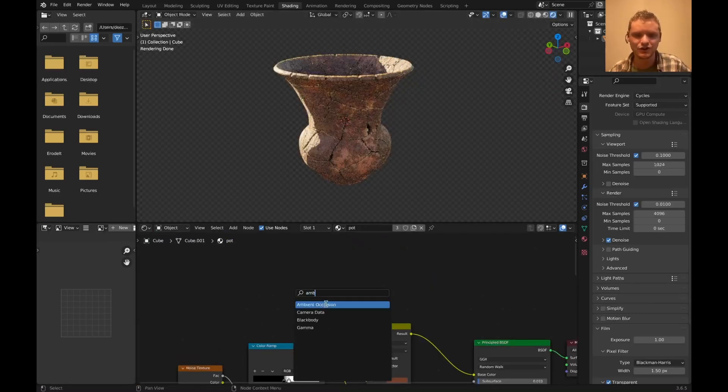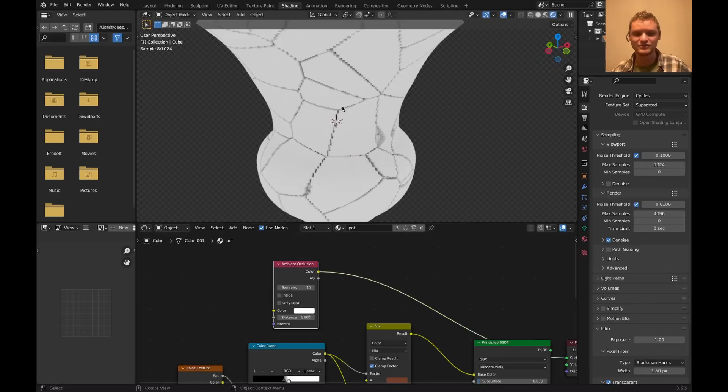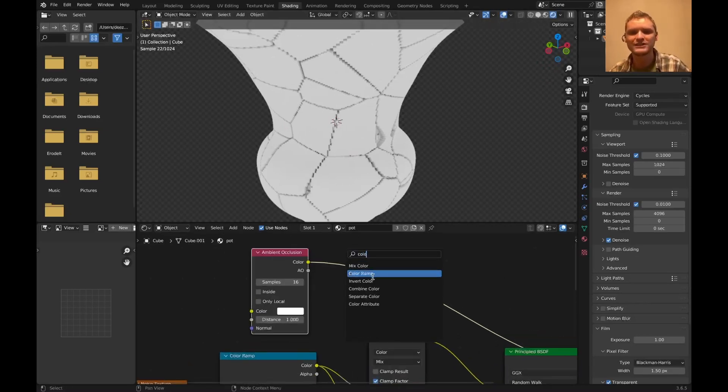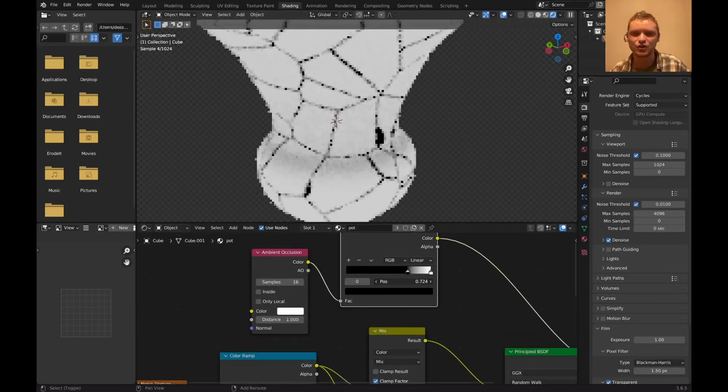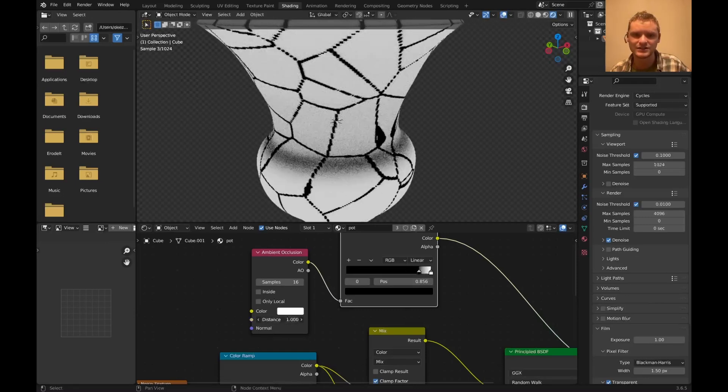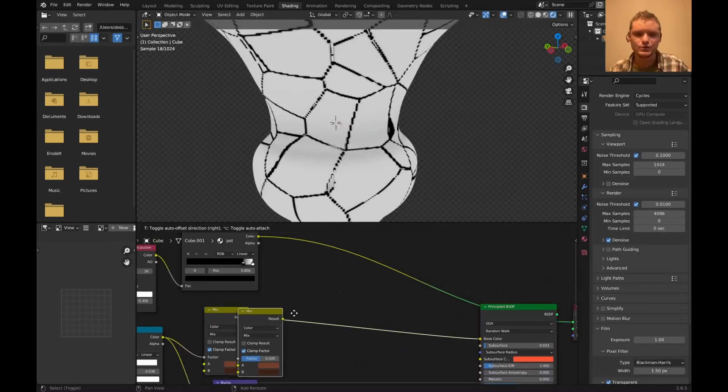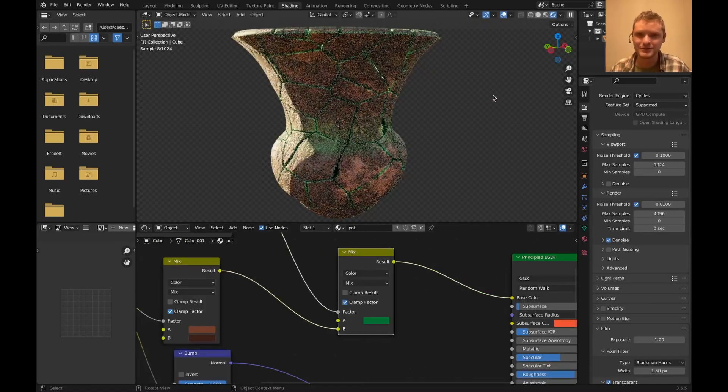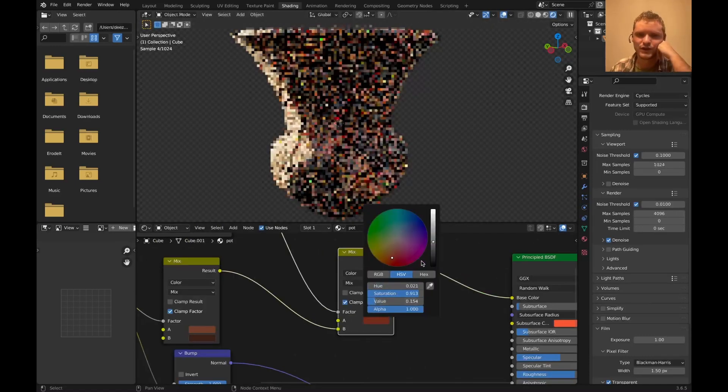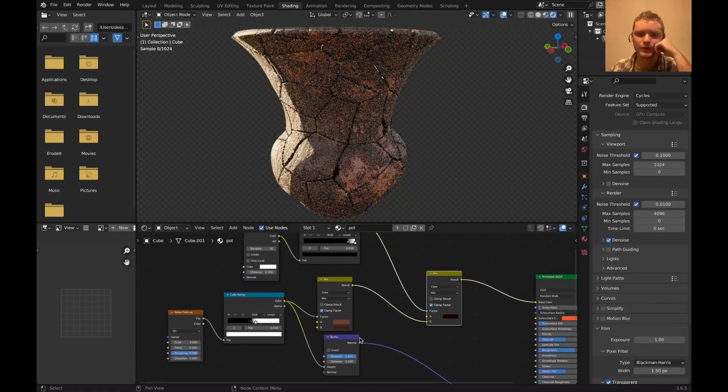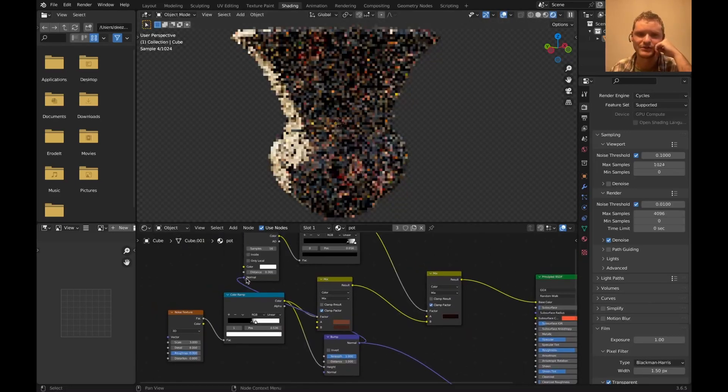Enter the ambient occlusion node. Basically creates an ambient occlusion map. It tells us where there is self-shadowing, which is important because this basically isolates the cracks if I make this kind of like higher contrast and bring down the distance a little. And this is useful because we can mix this again. It's going to be slow on your computer. Just get used to that. I'm going to make it like a really, really dark red. And also we can add detail for free by connecting our normal also to the ambient occlusion.